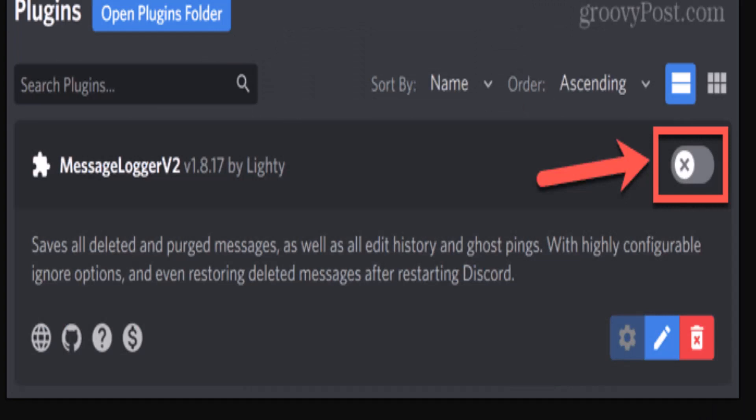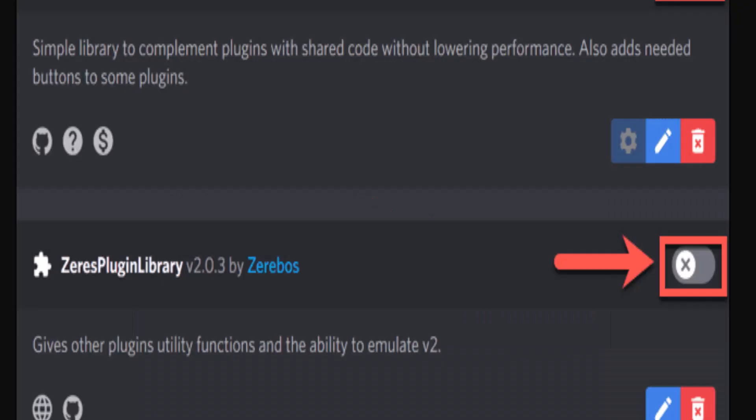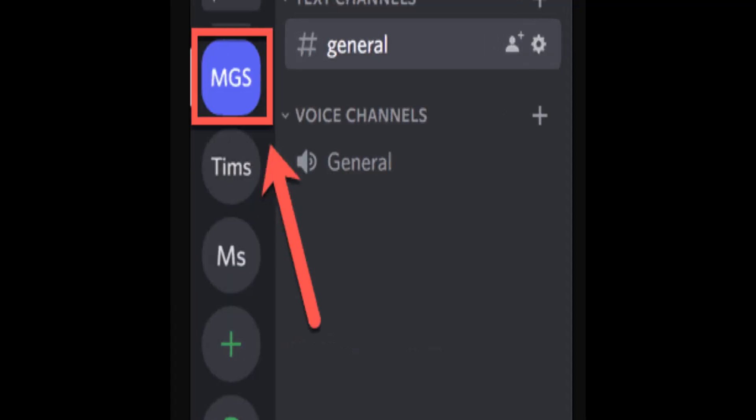If you receive a message about missing libraries, click 'Download Now' to install them. On the next screen, toggle the switch for each library in order to enable them. After you're done enabling the libraries, return to your home screen.